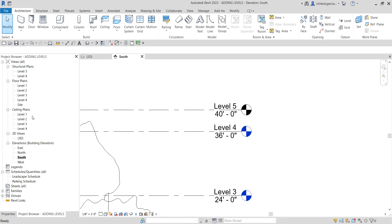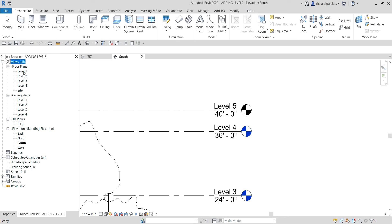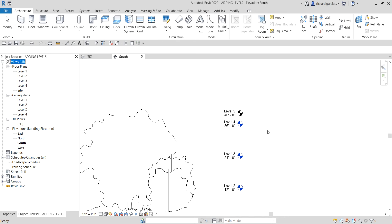After selecting Modify, notice that level five was not created in the project browser because we unchecked the 'Make Plan View' option. Now let's delete the levels we don't need — just select and delete, select and delete.